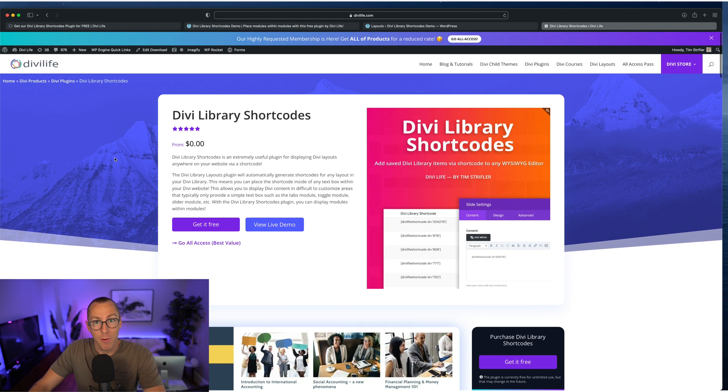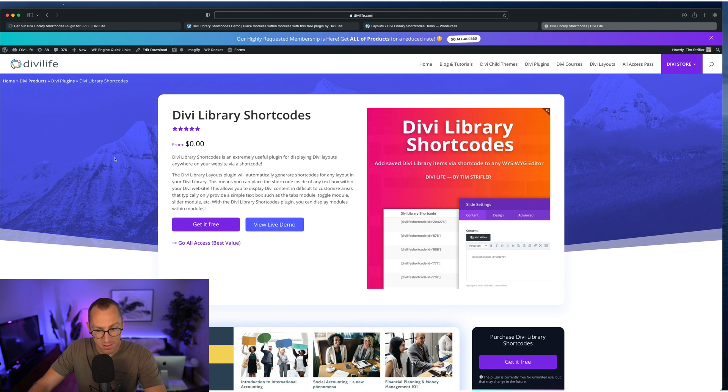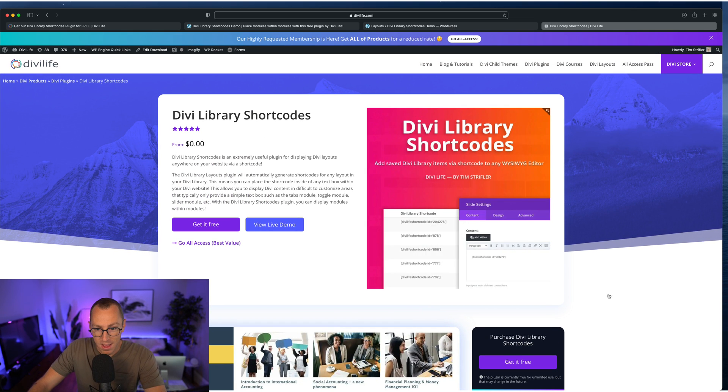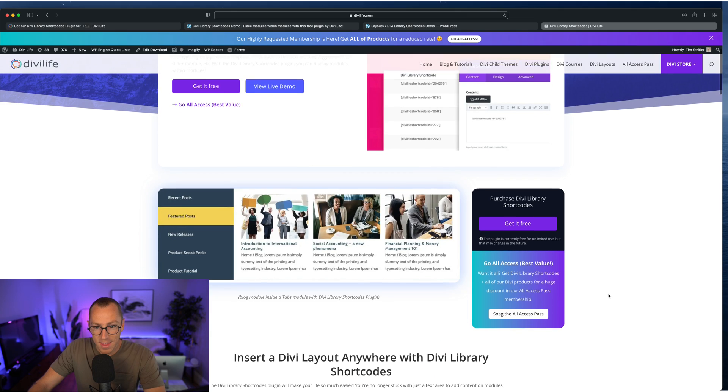So we practice what we preach. We use the products that we create on our own site. So that's that.